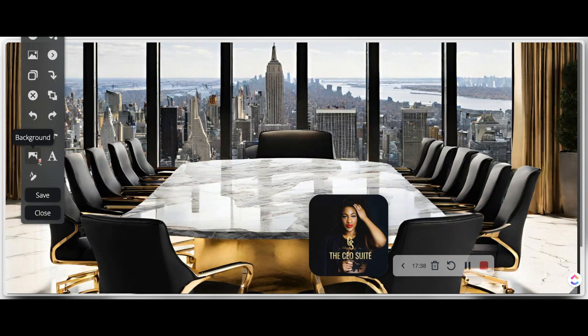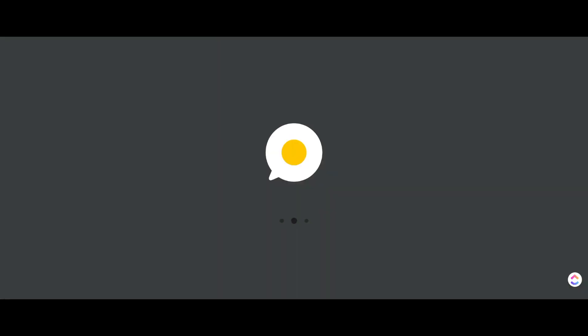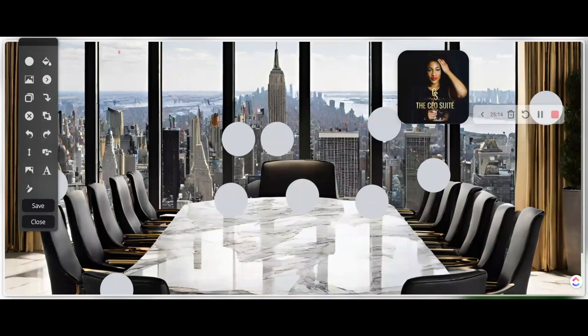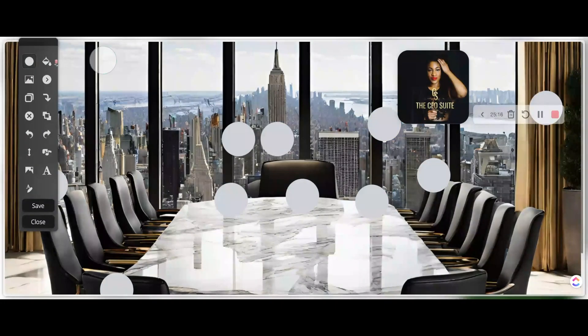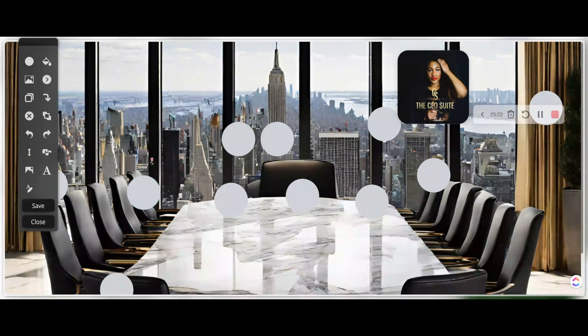And over on this side, whatever side it might be left or right for you, you're going to see an option to add a background image. So you're going to see the image that I made in Canva and saved and pulled into Go Brunch here.